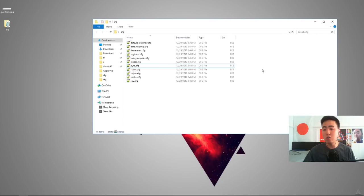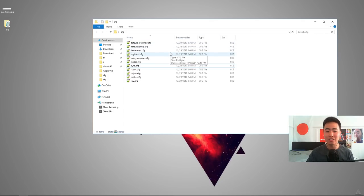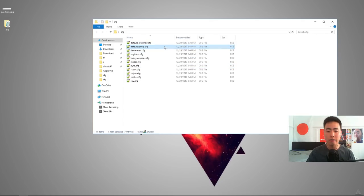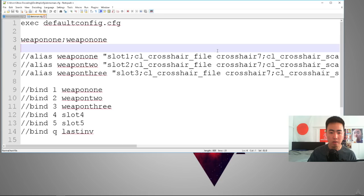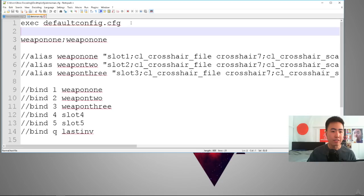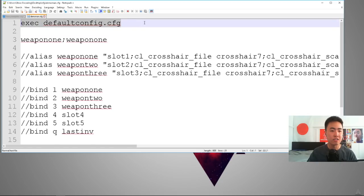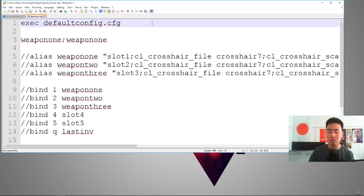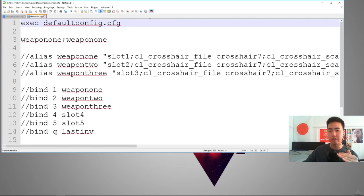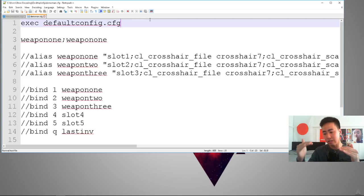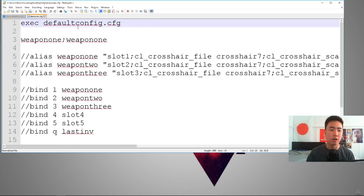But if you're lazy like me, what you're going to want to do is just edit this one config that I call DefaultConfig.CFG. Because you can see, let's say I open up the Demoman one. At the top, it says execute default config. And so basically that way you can just execute one file and it'll automatically edit all the other nine classes instead of having to edit each and every one and copy paste it over and over again. So that's just for convenience.